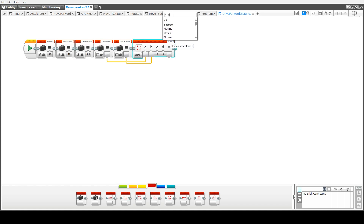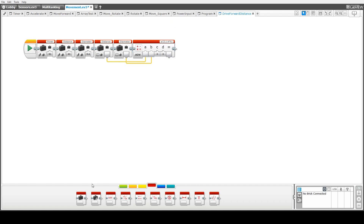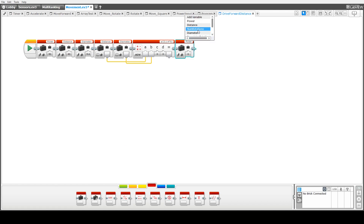We update our formula here. We're going to have the distance traveled divided by pi — an approximation of pi — times by the diameter of the wheel. That will tell us how many revolutions we need to do, and then this value will be written into the number of revolutions variable.